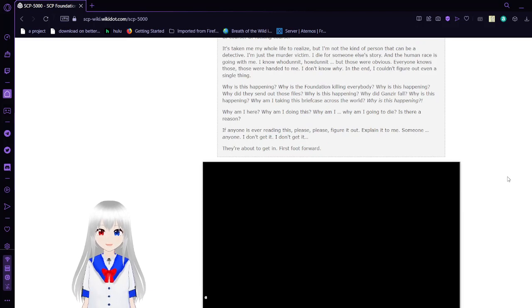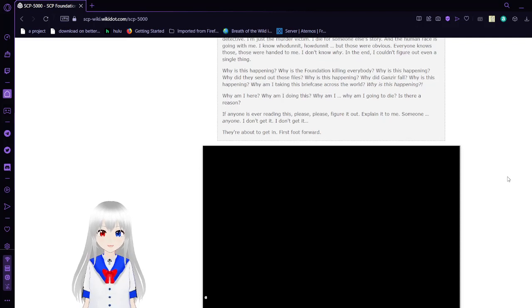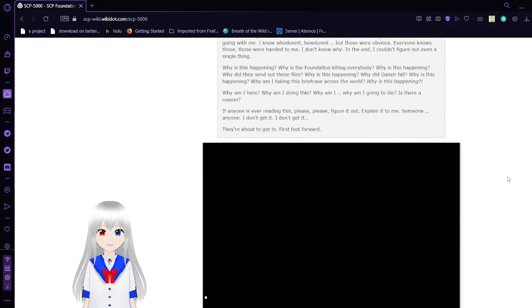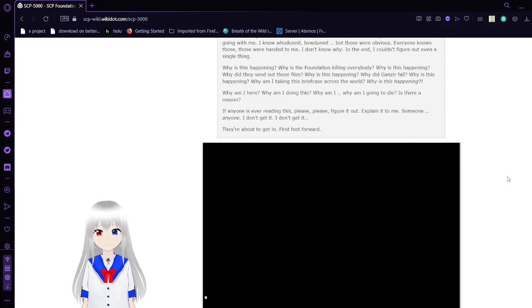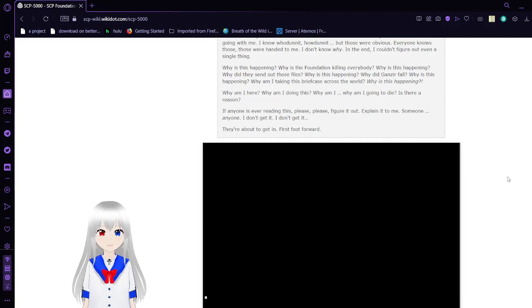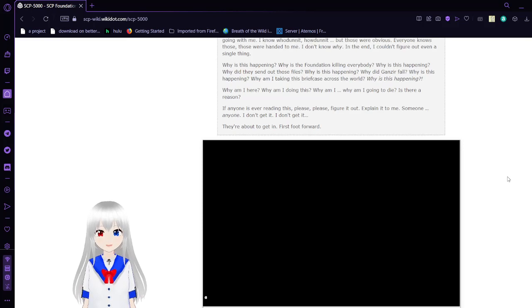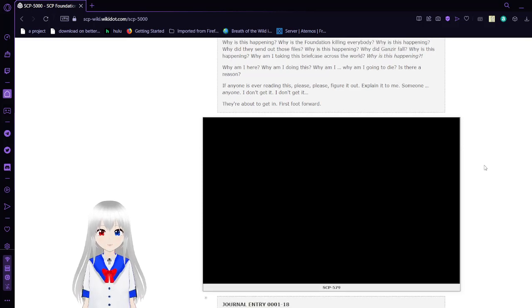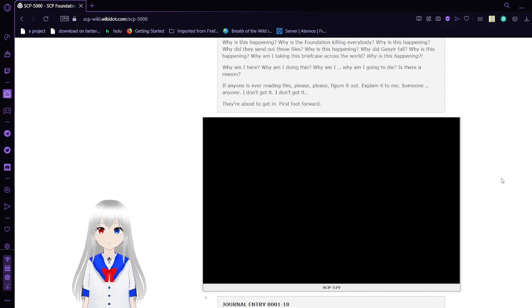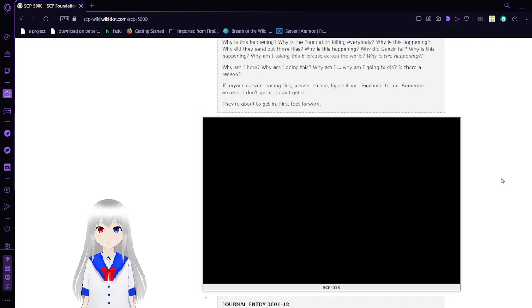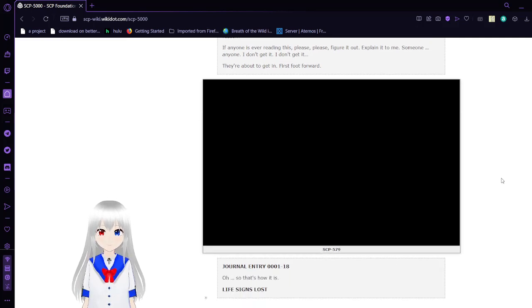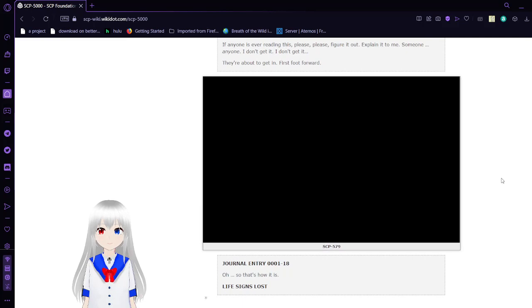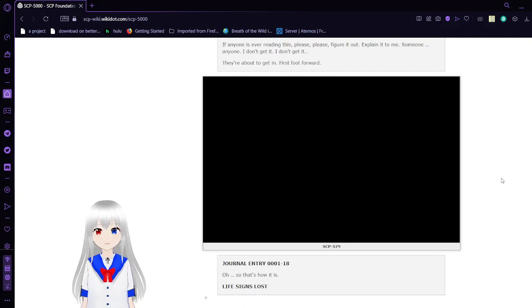Of course. A freaking course. It's taken my whole life to realize, but I'm not the kind of person that can be a detective. I'm just the murder victim. I died for someone else's story, and the human race is going with me. I know who done it, how done it, but those were obvious. Everyone knows those. What's haunting me? I don't know why. In the end, I couldn't figure out even a single thing. Why is this happening? Why is the Foundation killing everyone? Why is this happening? Why did I send out there those files? Why is this happening? Why did the guns fail? Why is this happening? Why am I taking this briefcase across the world? Why is this happening? Why am I here? Why am I doing this? Why am I going to die? Is there a reason? If anyone is ever reading this, please figure it out. Explain it to me. Someone, anyone. I don't get it. I don't get it. They're about to get in. Frick it. Forward.